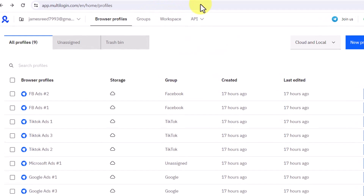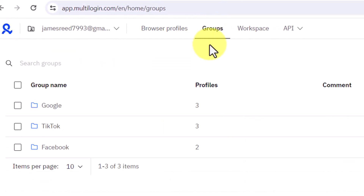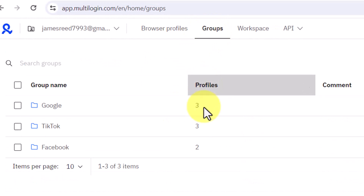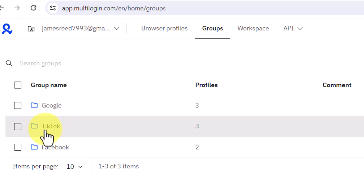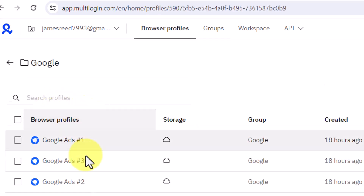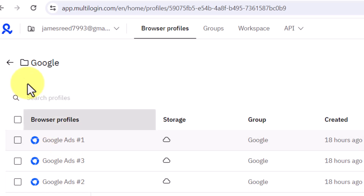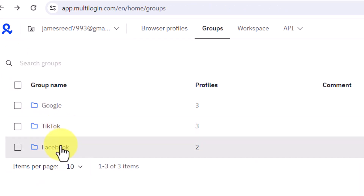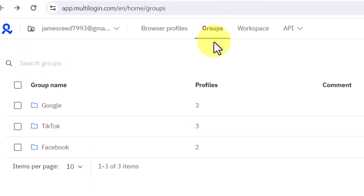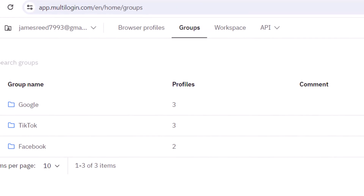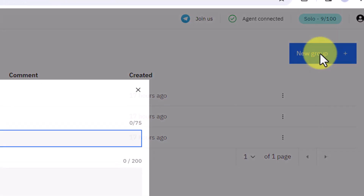Before you create any profile, I recommend coming over to Groups to create folders, which makes things easy and organized. I have various groups under Google, TikTok, and Facebook. Clicking on Google shows all profiles I created for Google Ads purposes, and clicking on Facebook shows all Facebook Ads accounts I'm managing. This feature is very useful for staying organized.